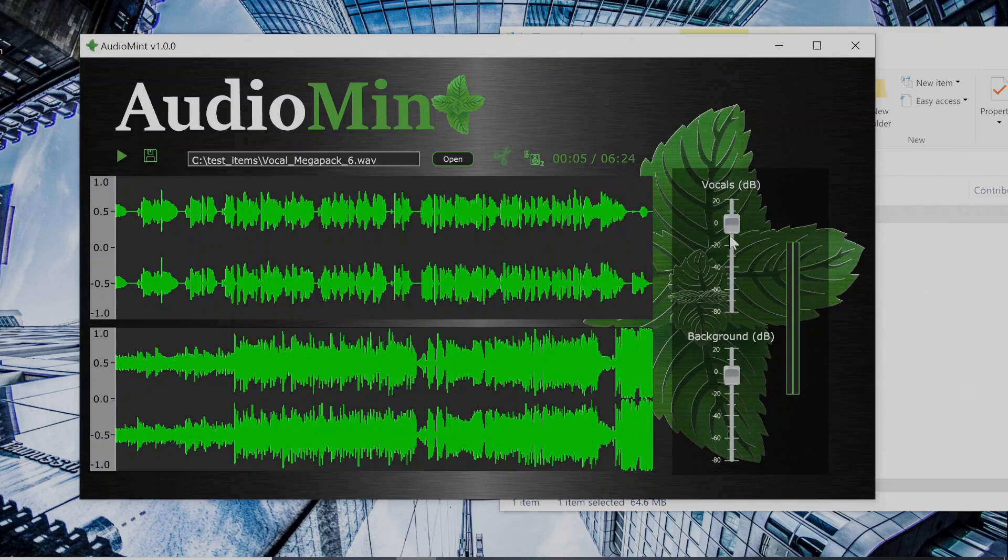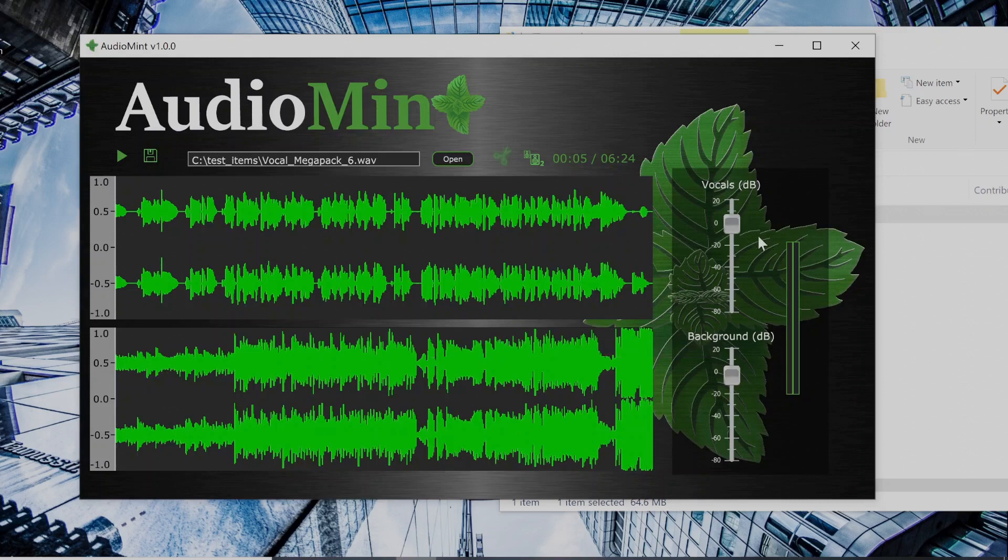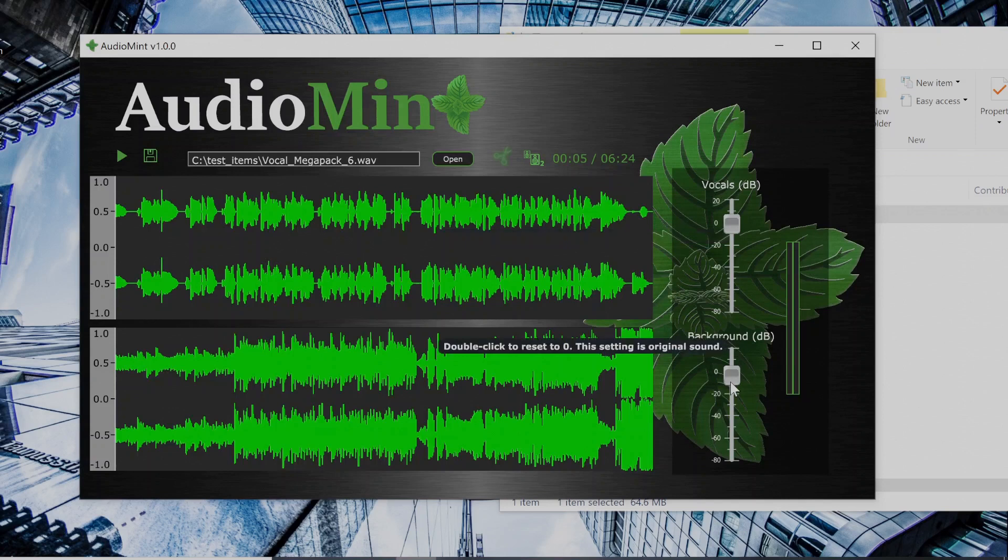So these sliders on the right, they control the gain of the vocals and the background respectively. You can double click these sliders at any time to reset them back to zero. So let's see what just the vocal sounds like now.